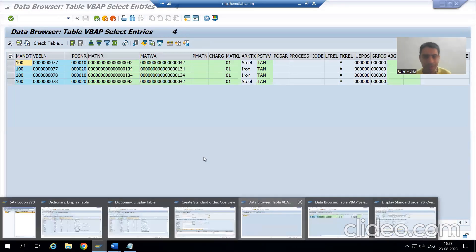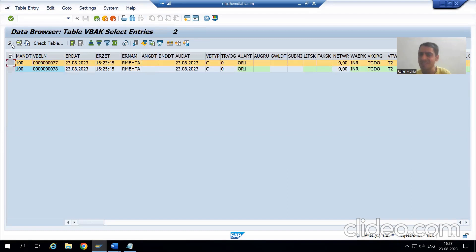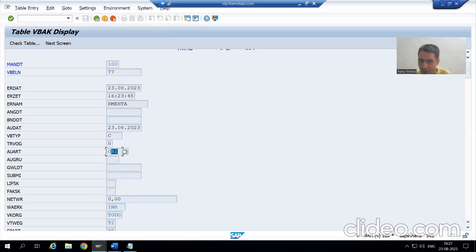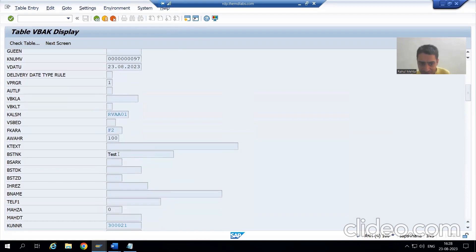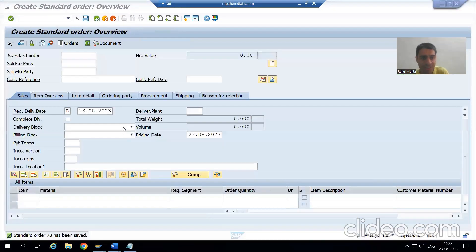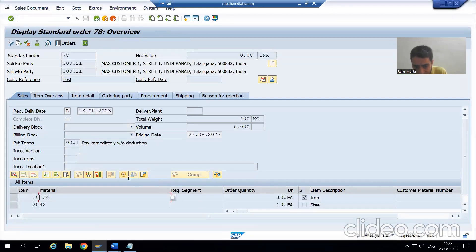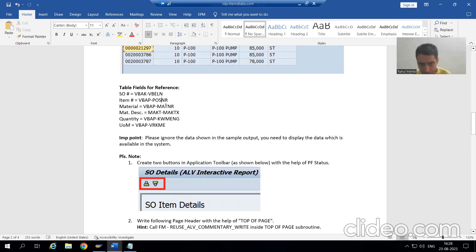If I go to the VBAK table and show all columns with today's date — just see, when you created the sales order, the order type we gave was OR1. Scrolling down you can see the customer reference was 'test', and the sold-to party was 30021. So header data is stored in VBAK table. But item data is stored in VBAP table. From VBAP table, you require columns: POSNR, MATNR, KWMENG, and VRKME.